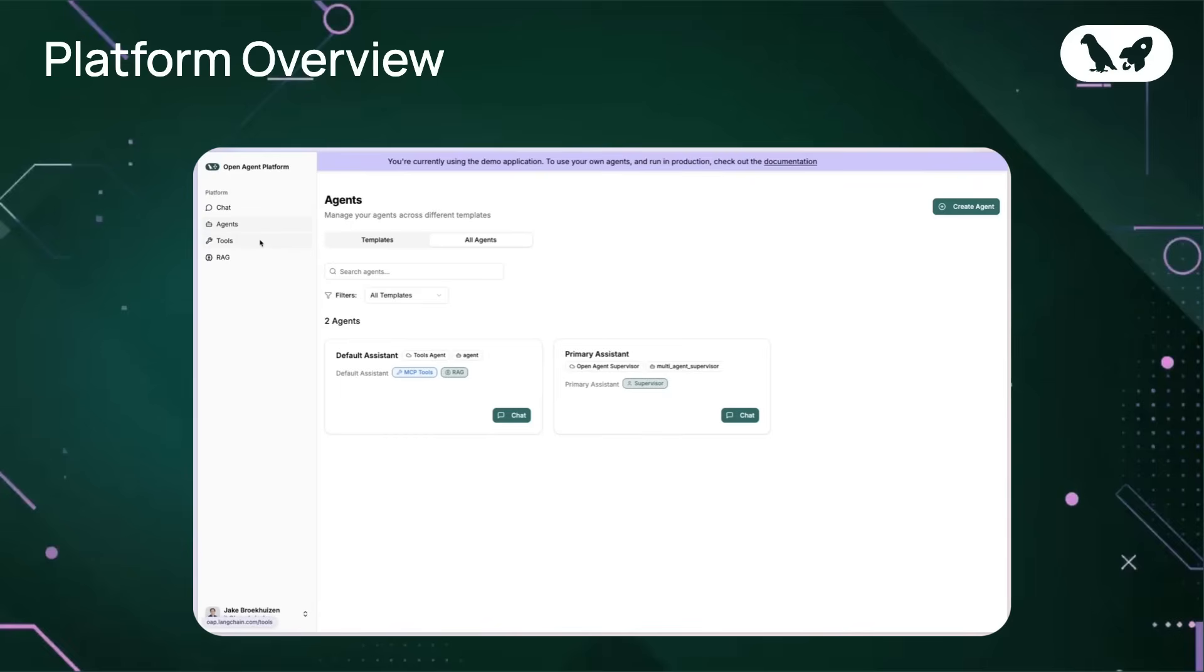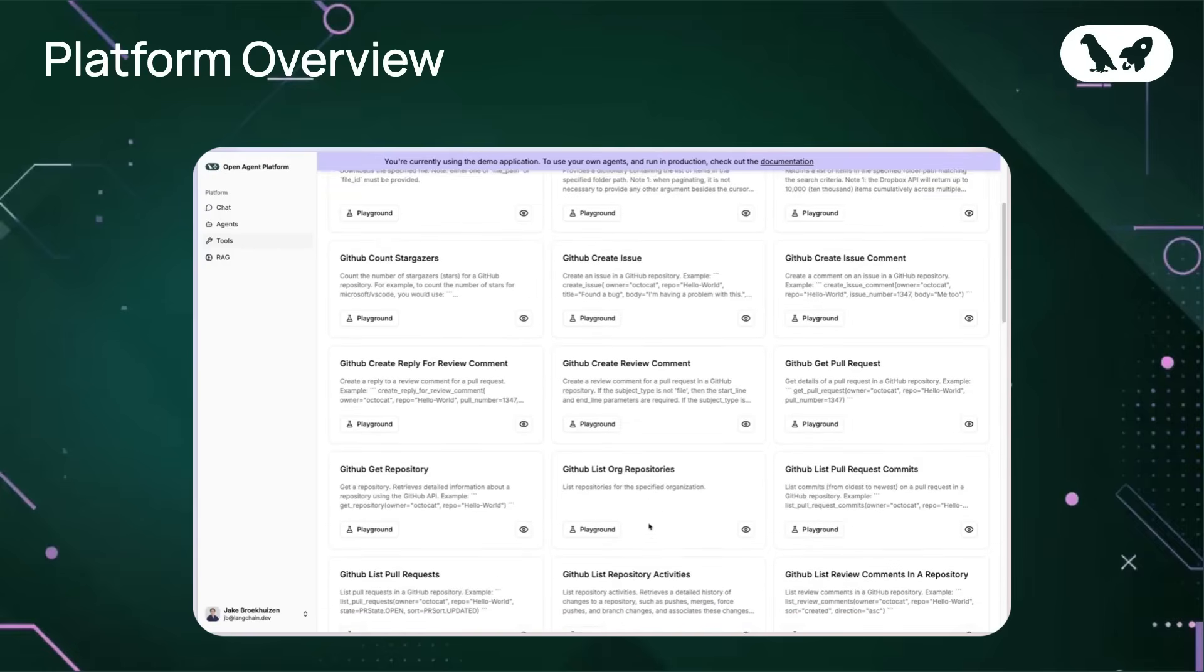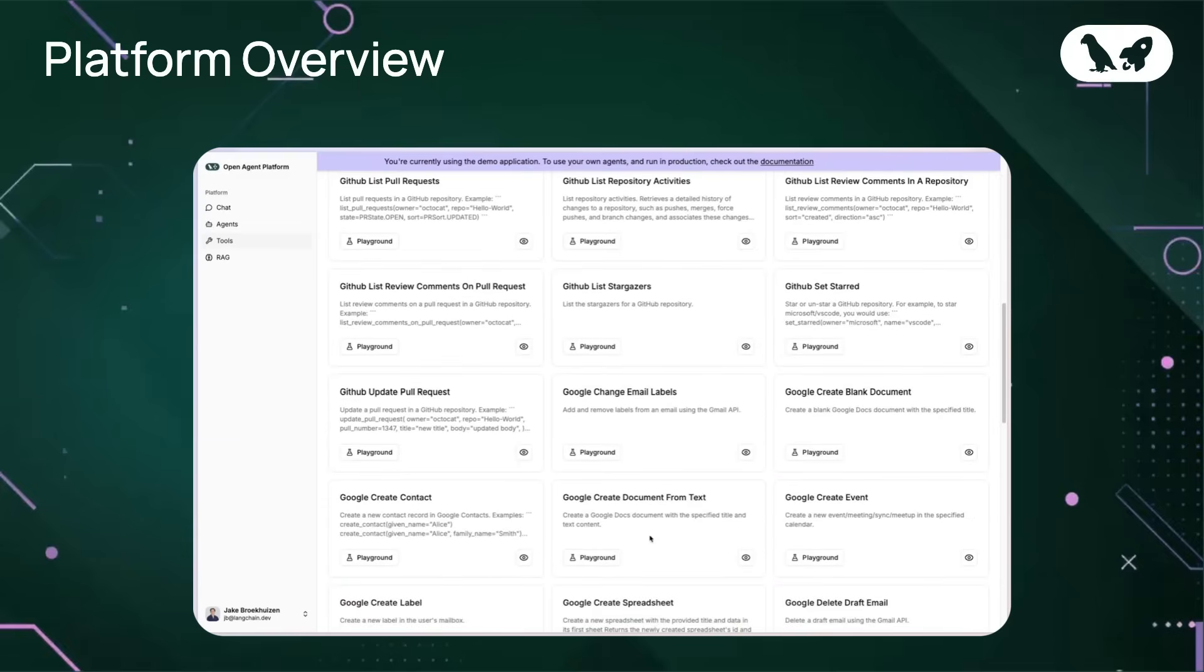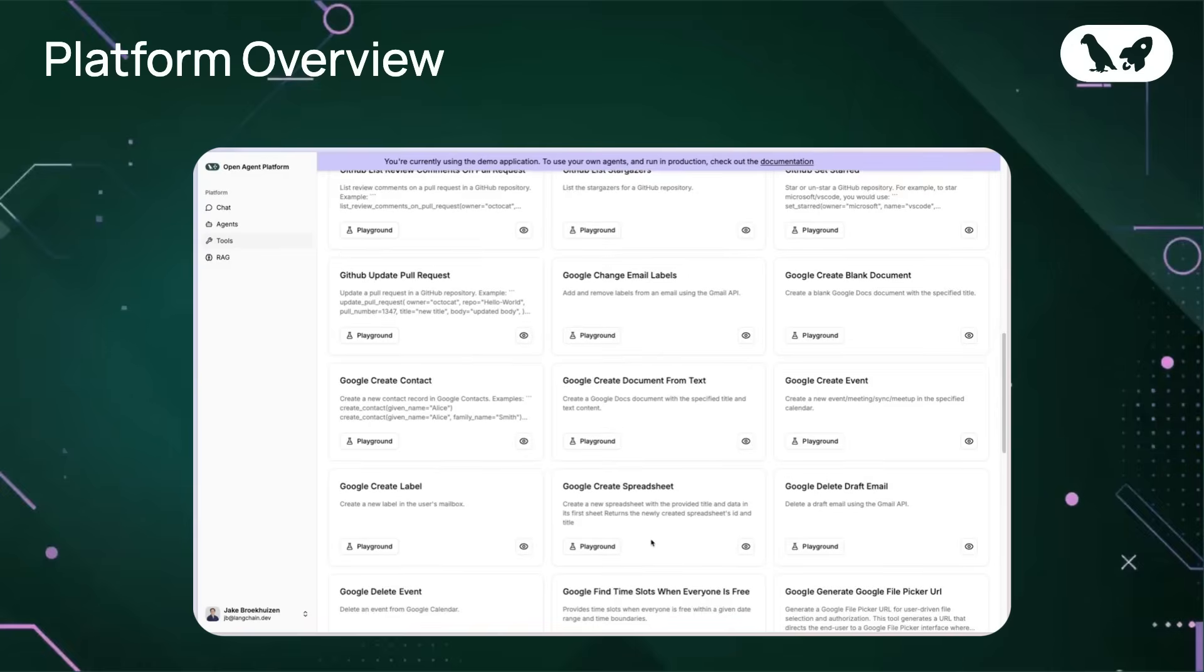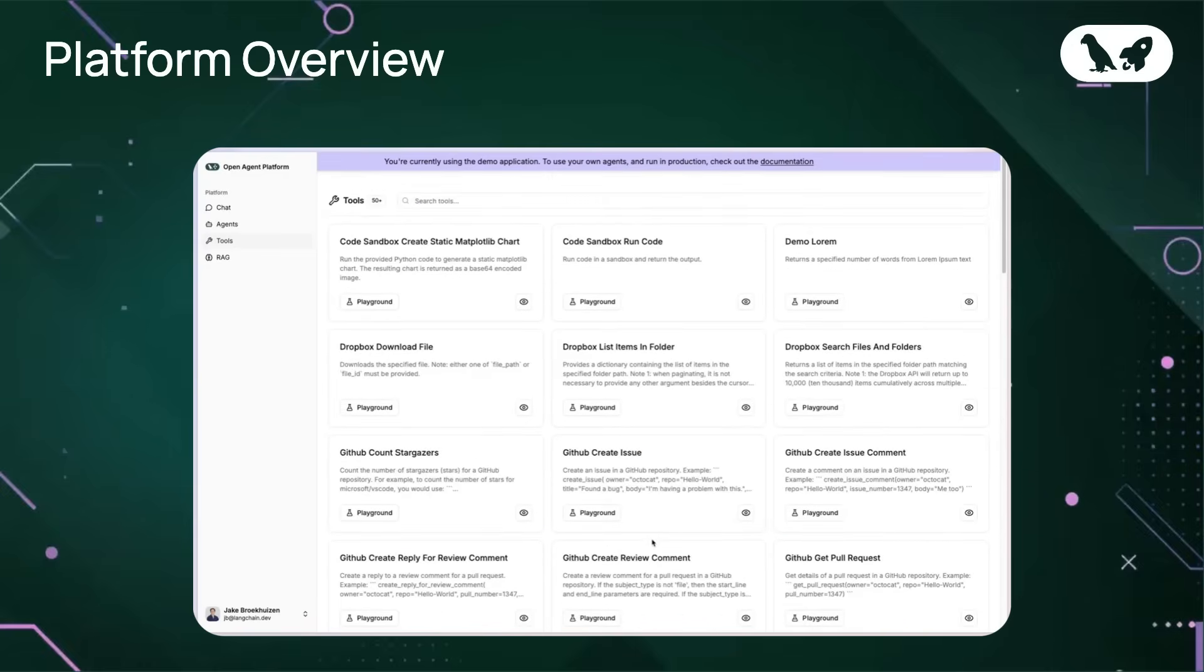The tools section lists all the external tools your agents can access. These are powered by the integrated MCP server, giving your agents the ability to perform tasks like web searches, data lookups, and more. You can browse the available tools and explore their capabilities right from this menu.